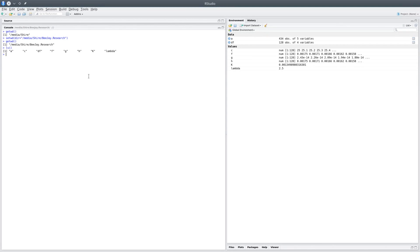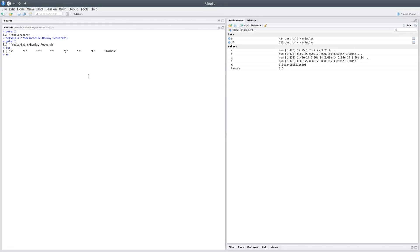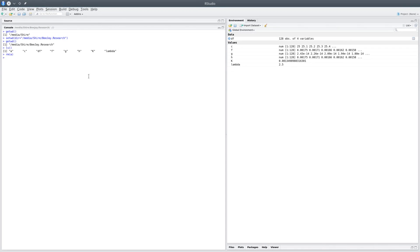Now you could actually remove a variable from the environment by using the rm function or the remove function. So I could say rm(a) and it would remove the variable a. If I list it, you can see that the variable a is not there.